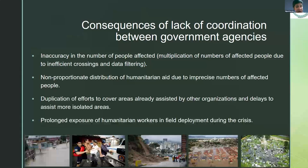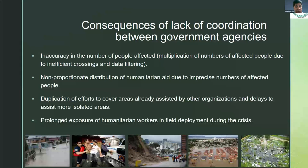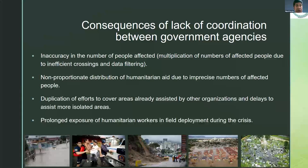Perhaps the hardest consequence for the workers was the prolonged exposure of humanitarian workers in field deployment during the crisis. In that situation, many of them were also affected — they needed to work in the disaster response while they could not directly help their own families. This kind of complication is very common in wide-scale disasters. In that moment, we didn't know about Sphere and all the information that those standards contain. But afterwards, when we did a self-evaluation of our response using Sphere, we found a lot of useful information.